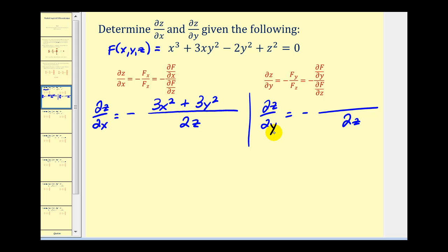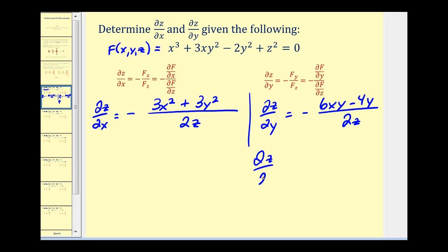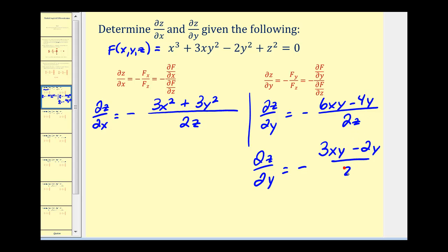Now let's find the partial of z with respect to y. The numerator is the partial of f with respect to y, treating x and z as constants. The first term is zero, then we get 6xy, then minus 4y, and the last term is zero. This fraction does simplify — it has a common factor of two — so the partial of z with respect to y equals negative (3xy − 2y) all over z.